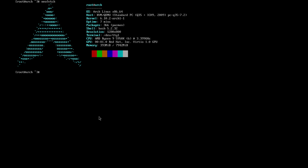Now that we're done with the update, there are three packages we need to get Wine working. So we run sudo pacman -S and install: wine, wine-mono, and wine-gecko.